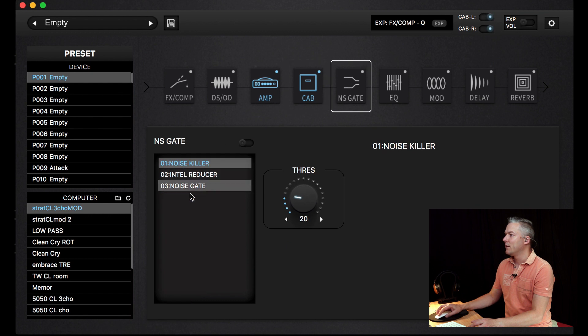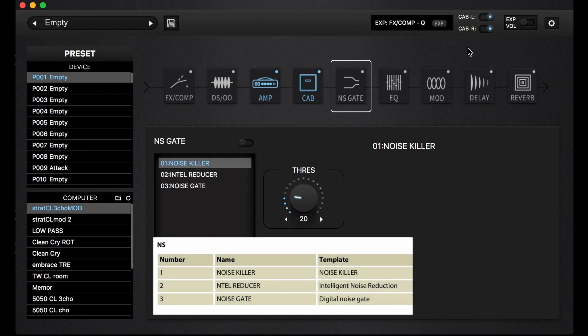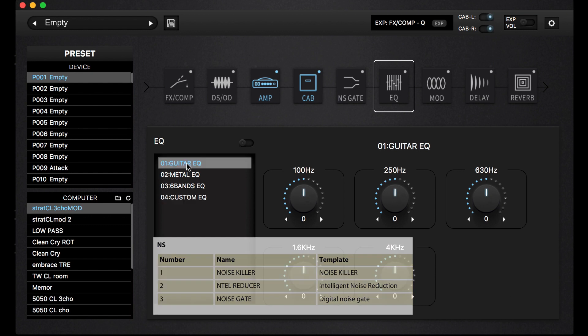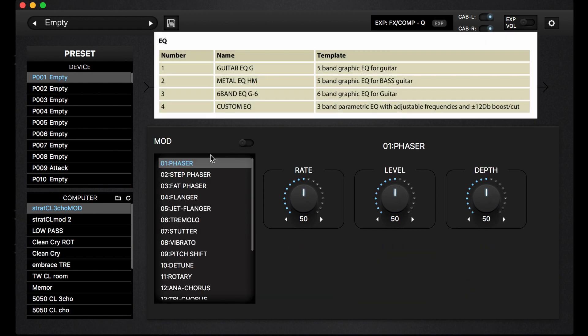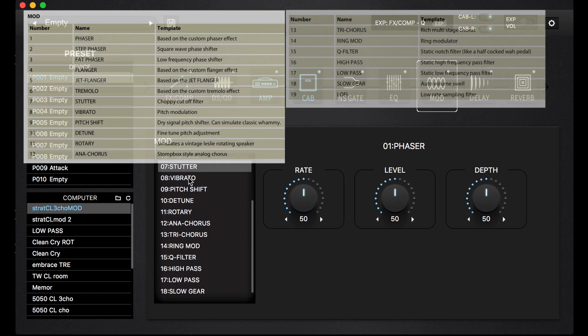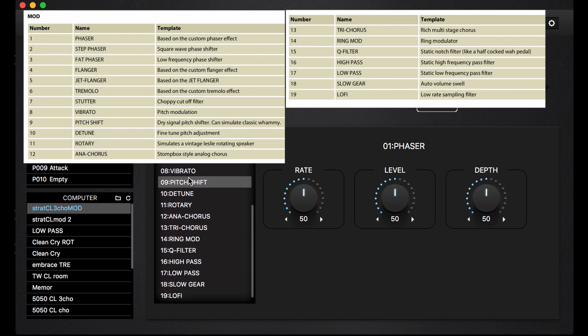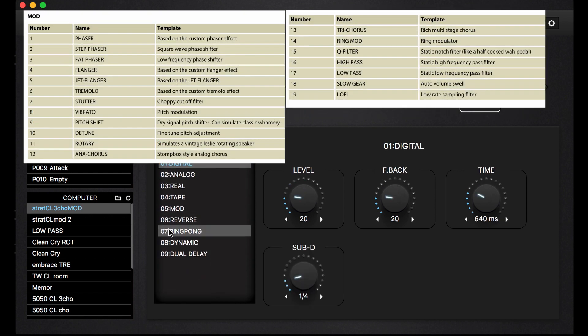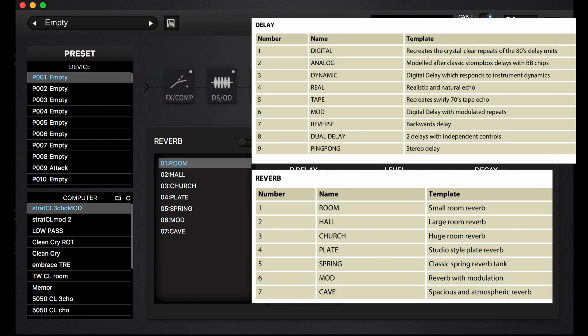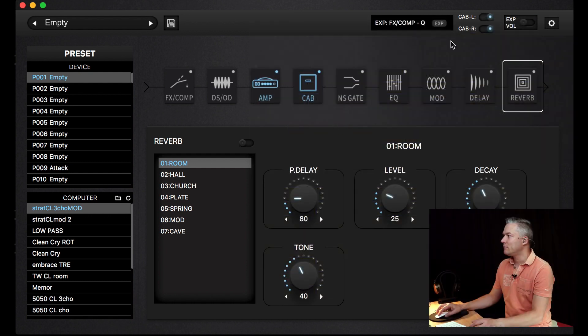Then we have three noise gates, four different equalizers, then we have modulation effects here, nine different delay effects, and reverb effects. I will show you the sounds of those units later in later videos.